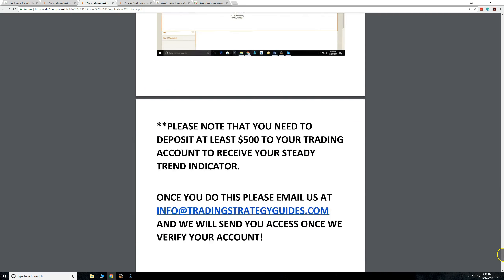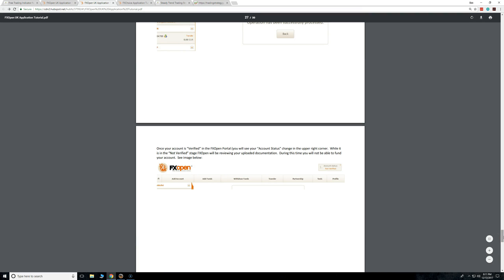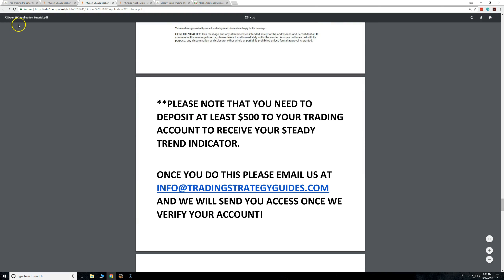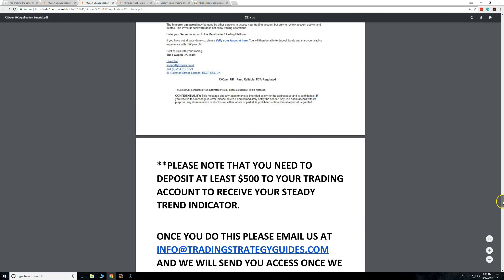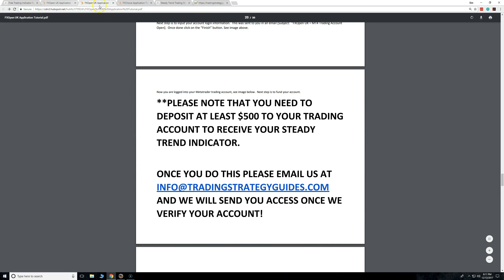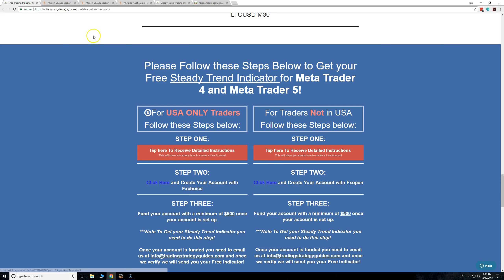This is all free for you — 100% free. This is the only thing we ask. Some people might say, well, I don't want to do this — then don't, and you're not going to get the indicator. It takes 10 minutes to do. This is the only step you need to do to get this indicator.